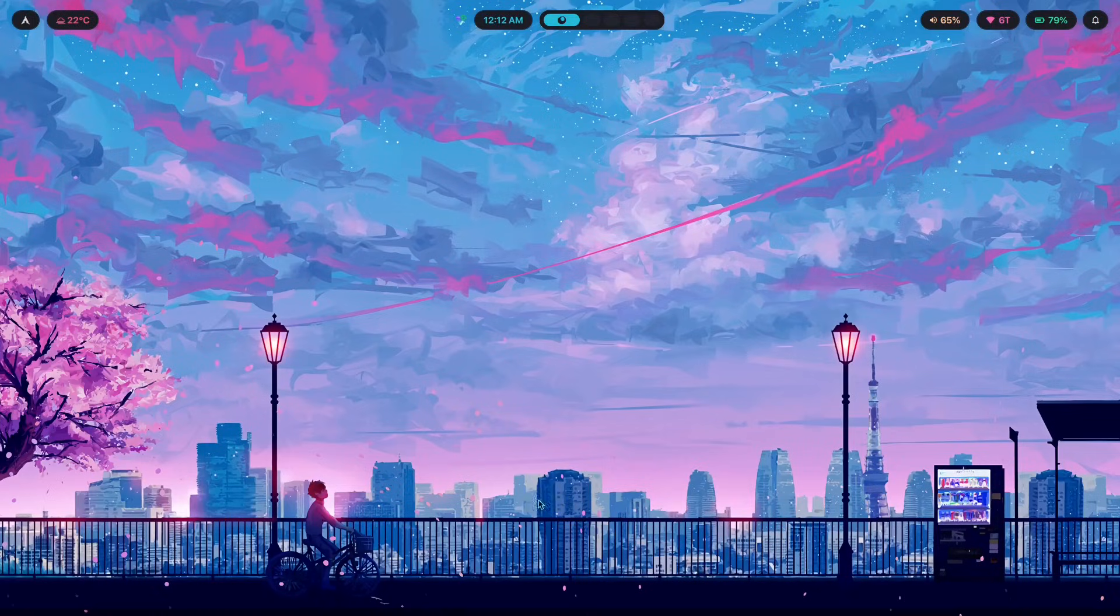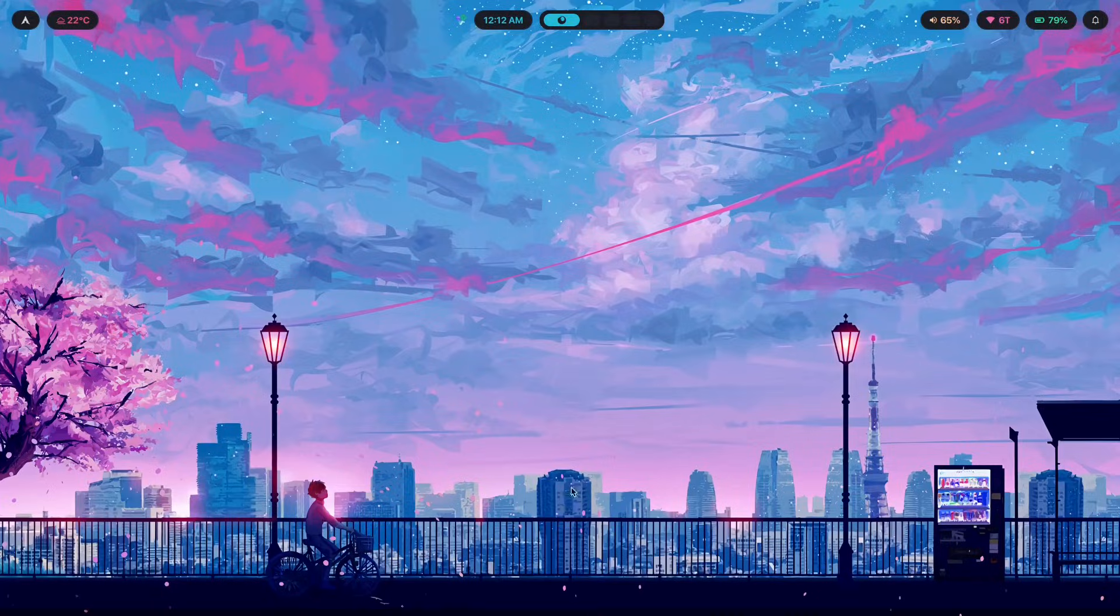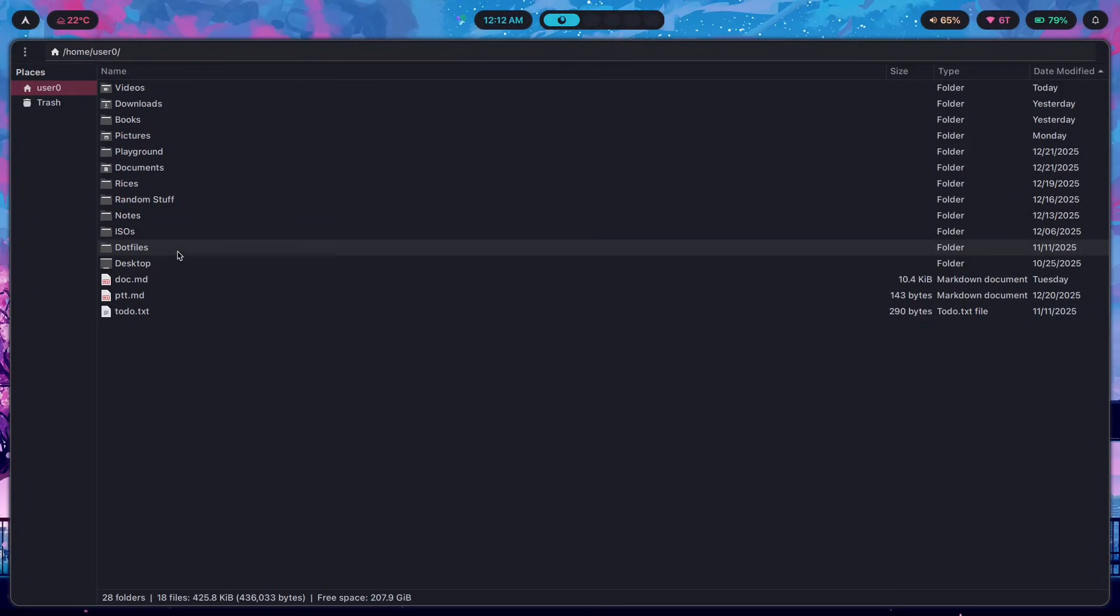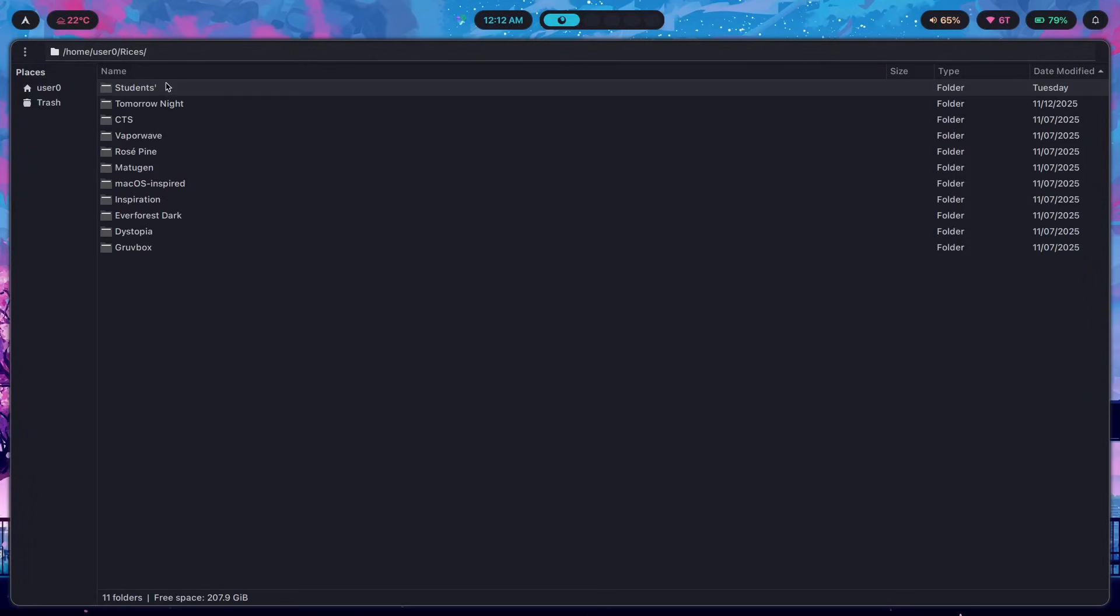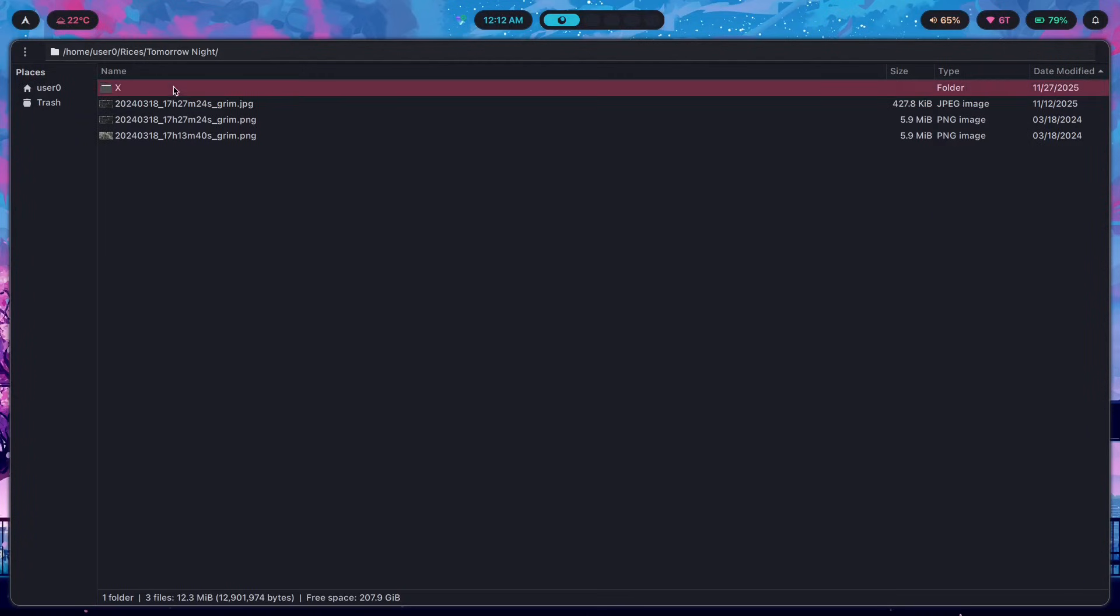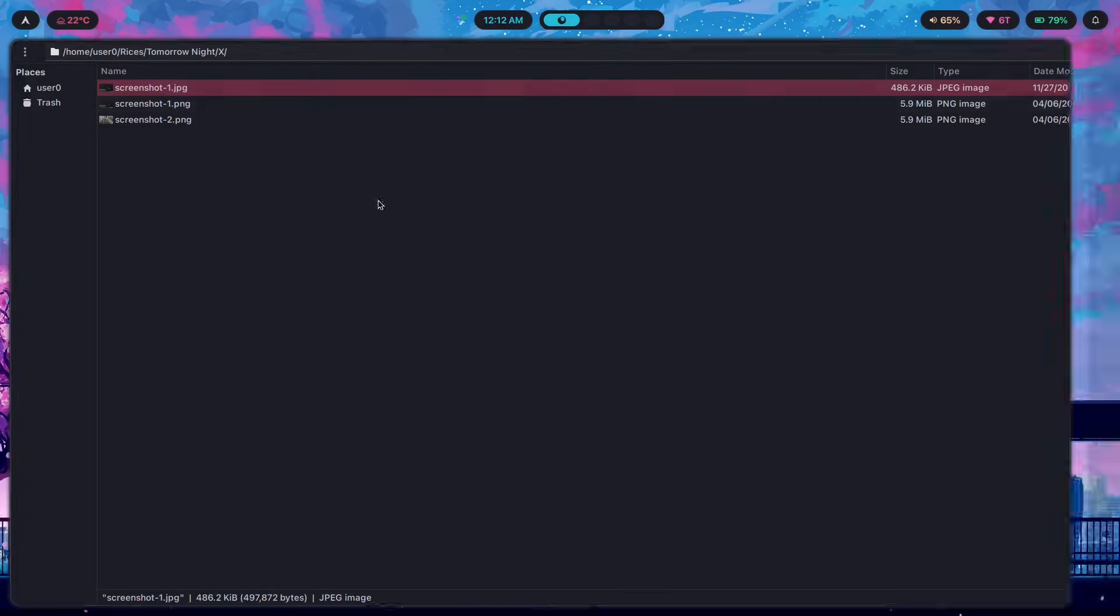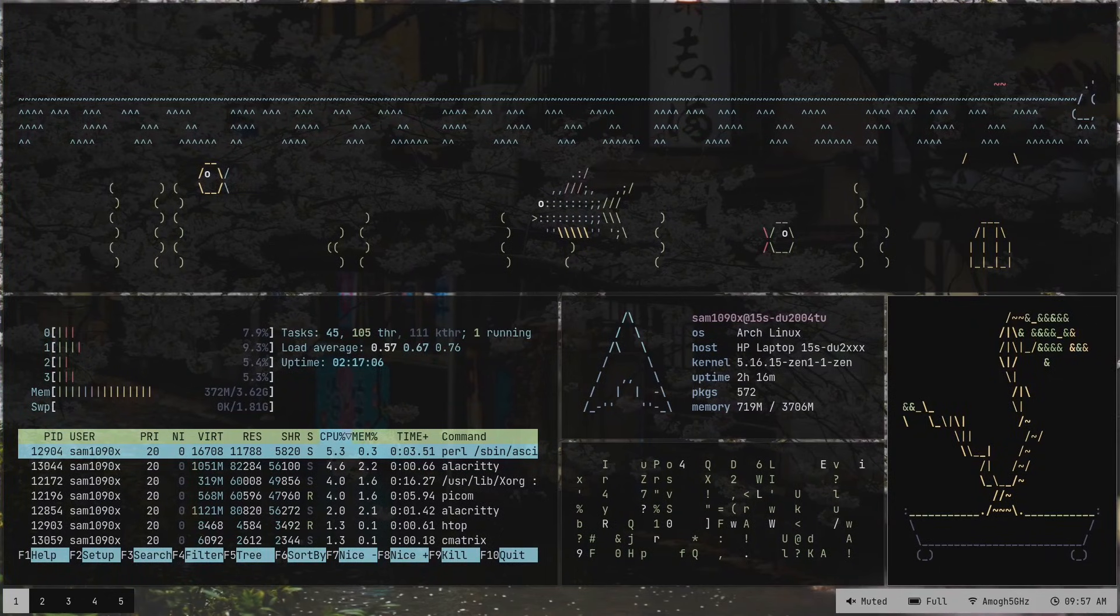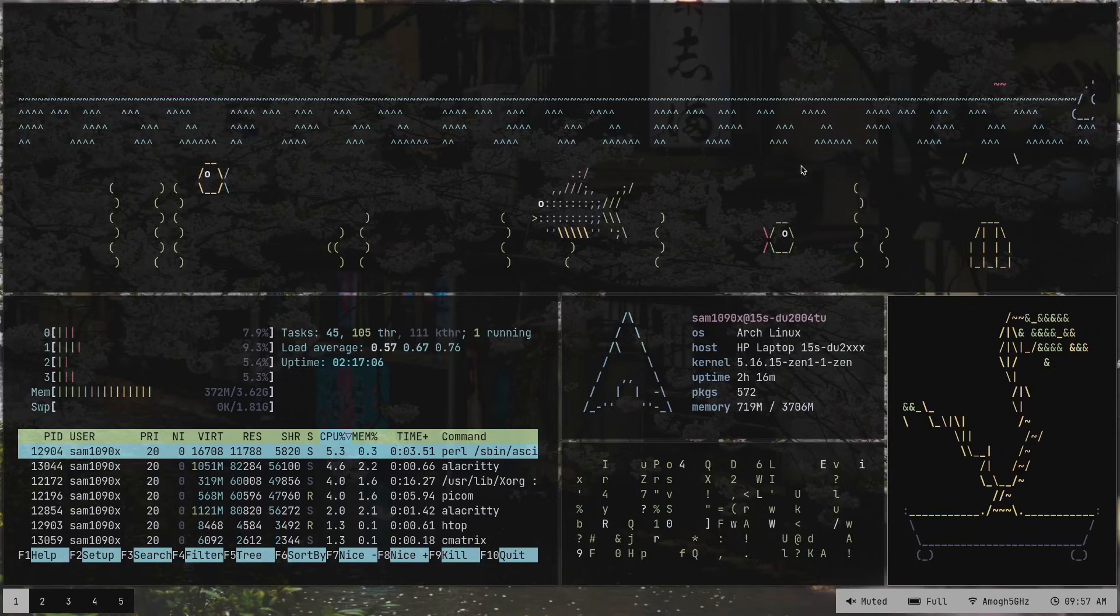When I first got started ricing, my BSPWM looked a little something like this right here. So if I were to show you what it looks like, it was Tomorrow Night. This is what it looks like. It's using Alacritty for the terminal over here, Polybar for the status bar, Picom for the compositor because X window managers didn't come with one and more.